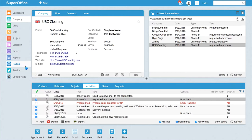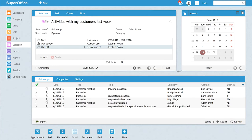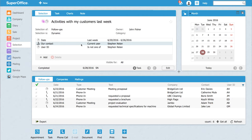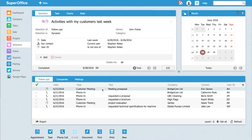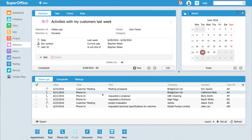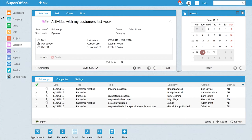In SuperOffice, I created a dynamic selection containing activities with all my customers. The selection is based on activities which are not created by me, but by my co-workers, and are created at my customers last week. The result will be a list of all activities that have been taking place.